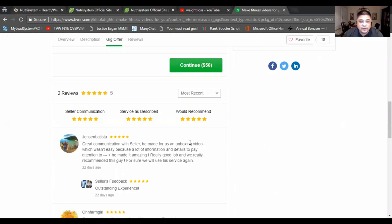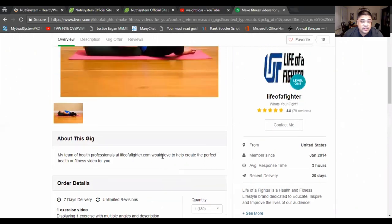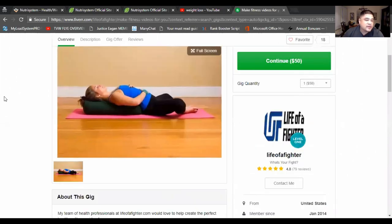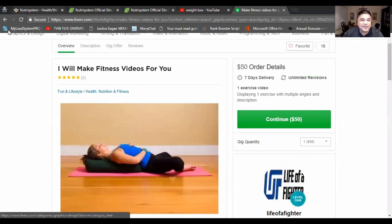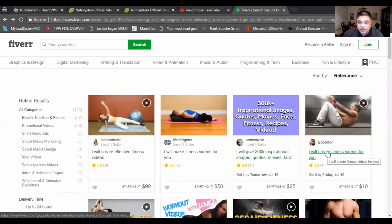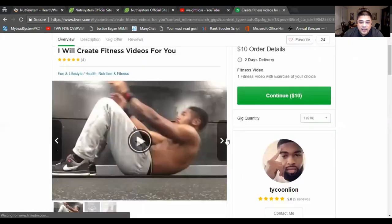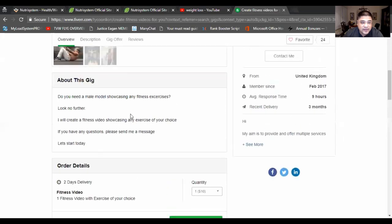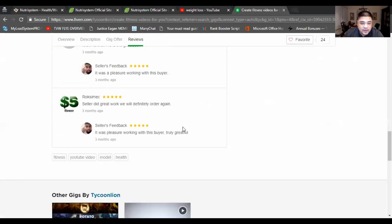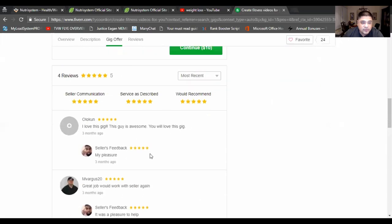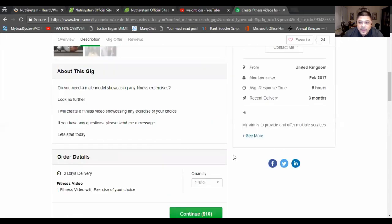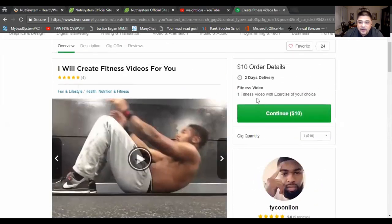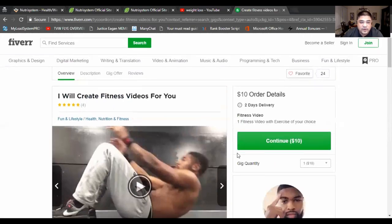All right. Now, this person is offering $50 to make one exercise in multiple angles and description. So this person is going to make a video for you. Maybe you're not into Pilates or whatever she's trying to do here. Let's go back to something else. So if you're a guy and you want somebody to create a fitness video here, he's charging $10. And we'll see what you can get for $10 here. You get one fitness video with your choice of exercise. So let's see if they have any other offer. And don't forget, always look for reviews before you go ahead and purchase from one of these vendors and make sure that they're real so you don't get scammed or anything like that. He'll create a fitness video for you.